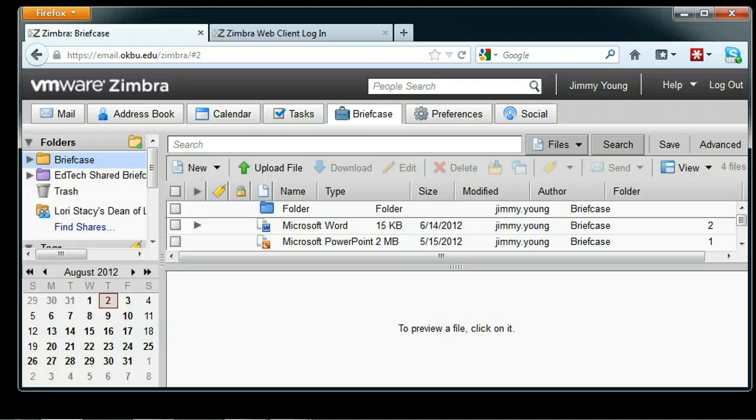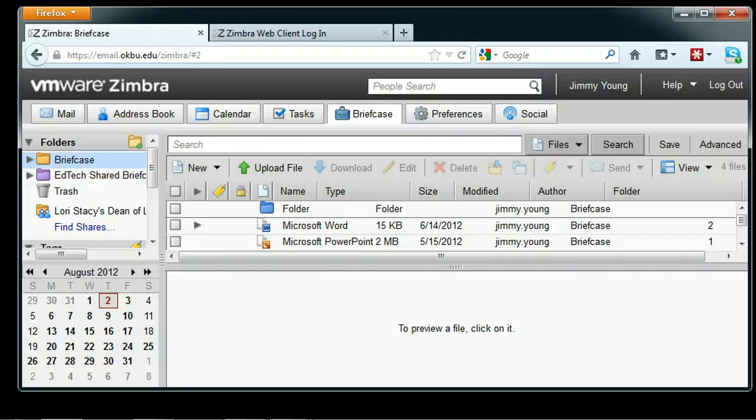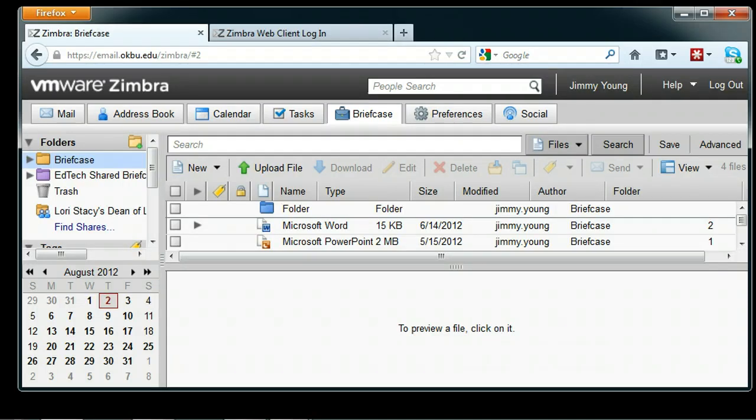Hi everyone, this is Jimmy Young again with Educational Technology at Oklahoma Baptist. Today I want to help you make your Zimbra briefcase more useful by making it easier to store and share stuff, and to access other people's shared Zimbra briefcases.